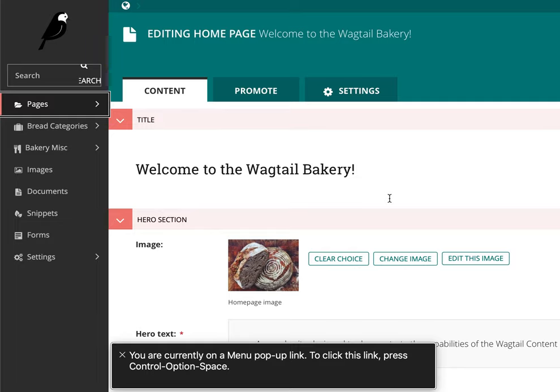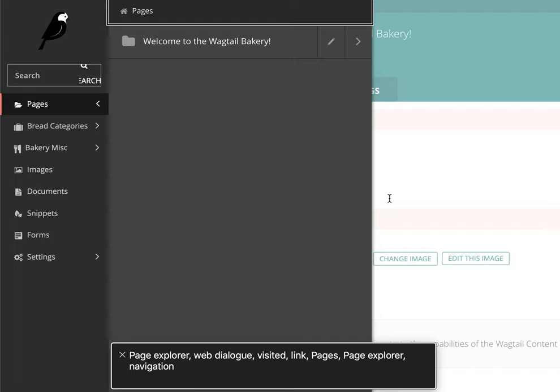You are currently on a menu pop-up link. To click this link, press Control, Option, Space. Press Page Explore.